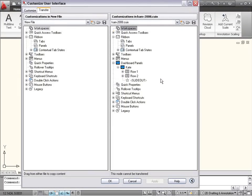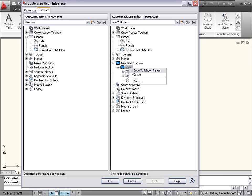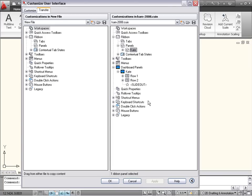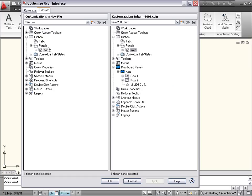If you customized the dashboard in AutoCAD LT 2008, you can easily convert your custom dashboard panels to ribbon panels using the Transfer tab of the CUI editor. After the panels have been converted, you can drag and drop them onto a tab in the current CUI file or transfer them to a new CUIX file.